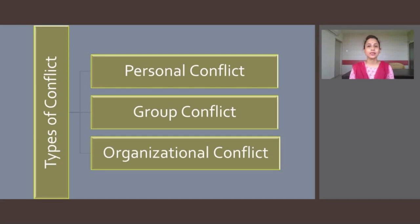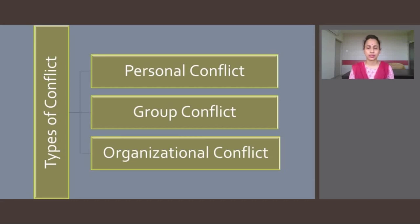First, let us discuss interpersonal conflict. This involves two or more individuals — for example, two people competing for the same promotion or two executives competing for a large share of corporate capital. The most commonly cited reasons for interpersonal conflict are personality differences, differences in perception, clashes of values and interest, and power and status differences.